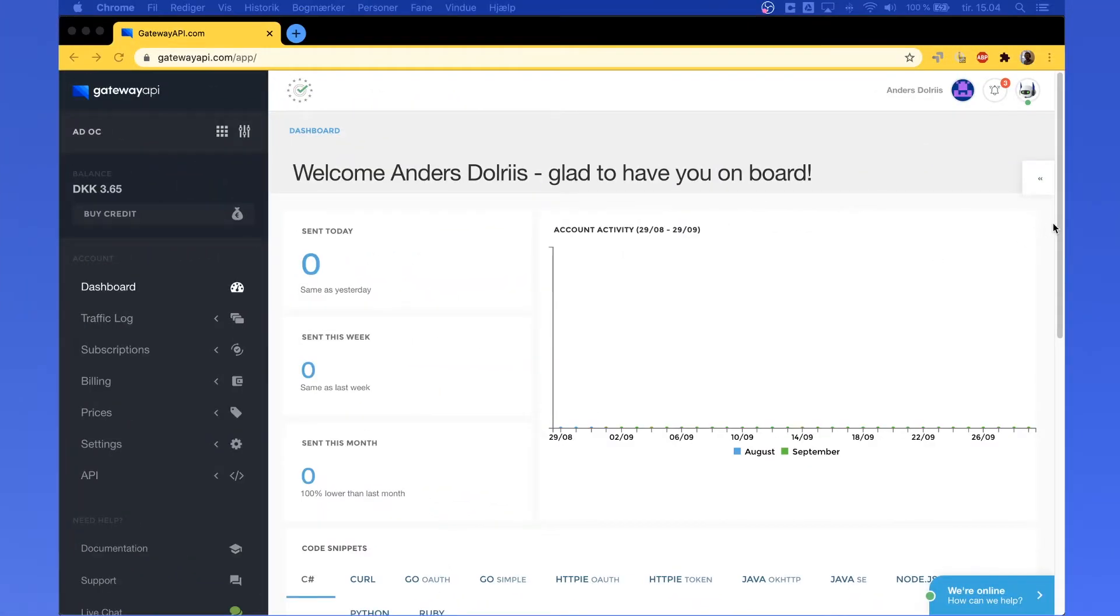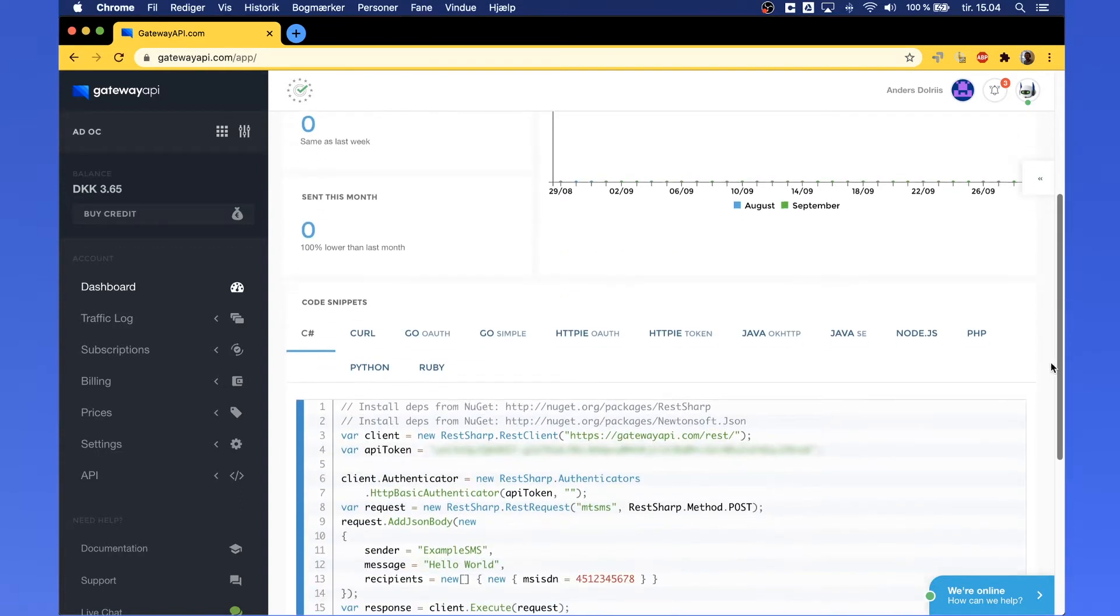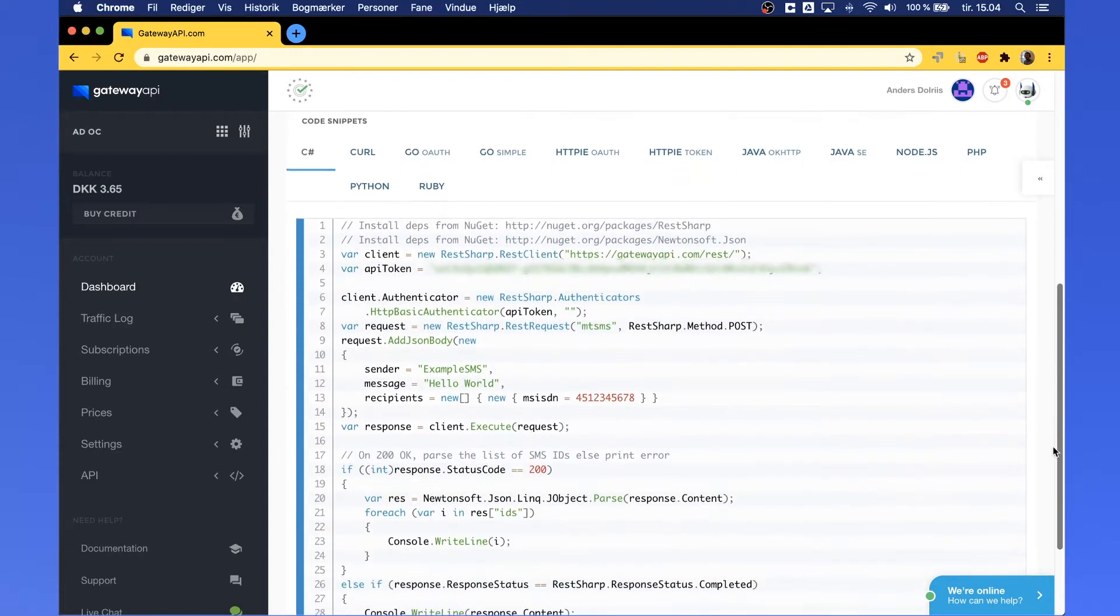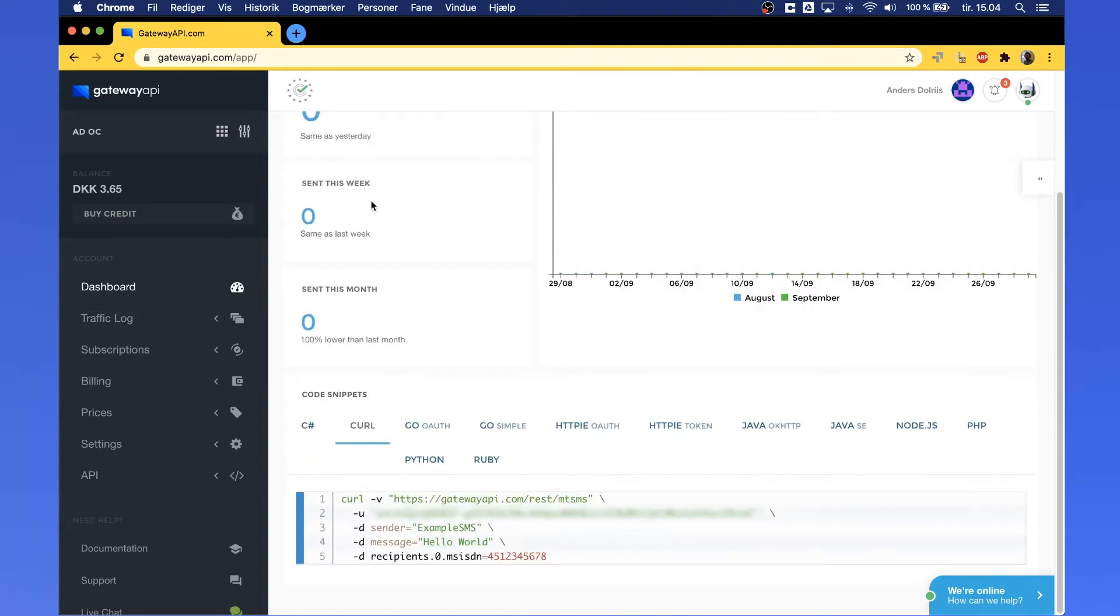From the front page of your Gateway API dashboard, scroll down and select the curl coding example. Select all of the example and copy it.